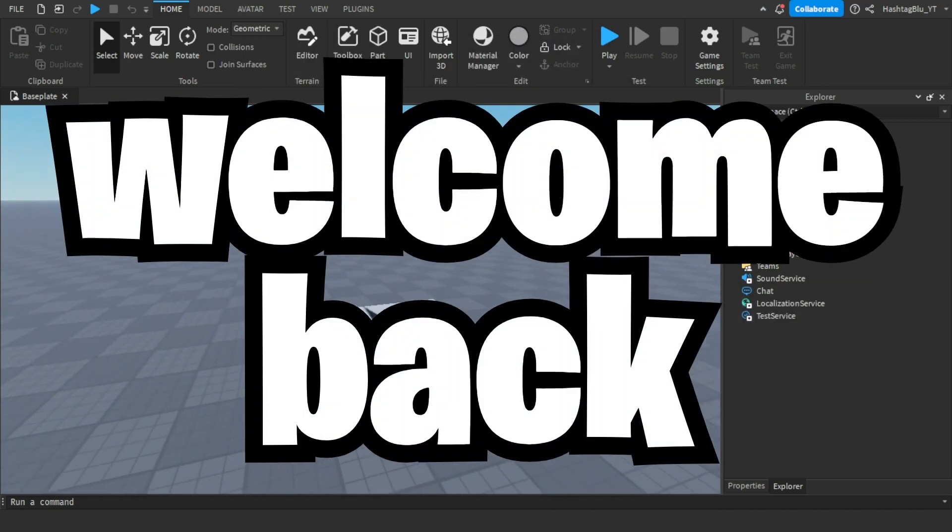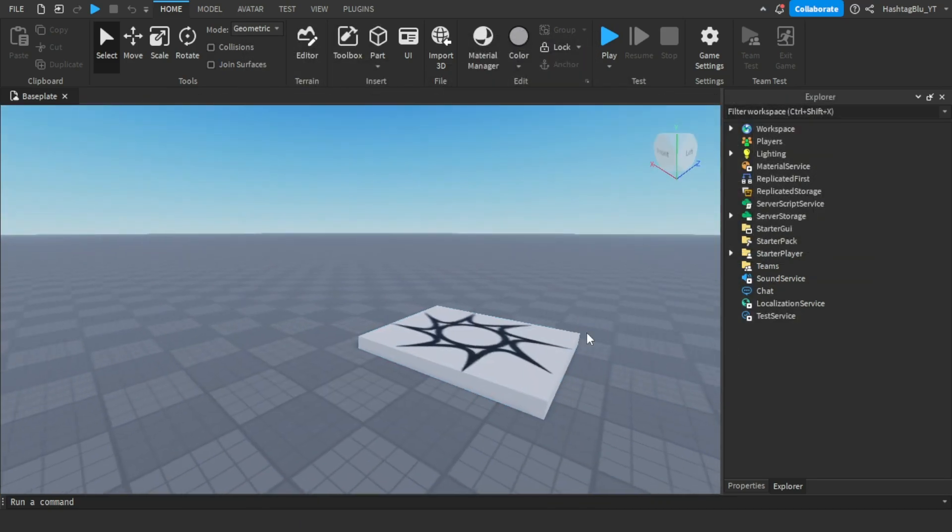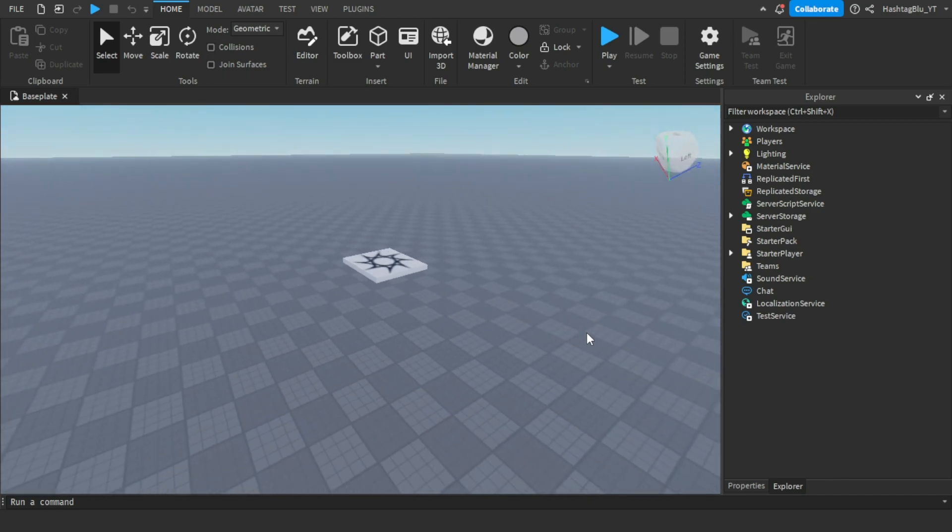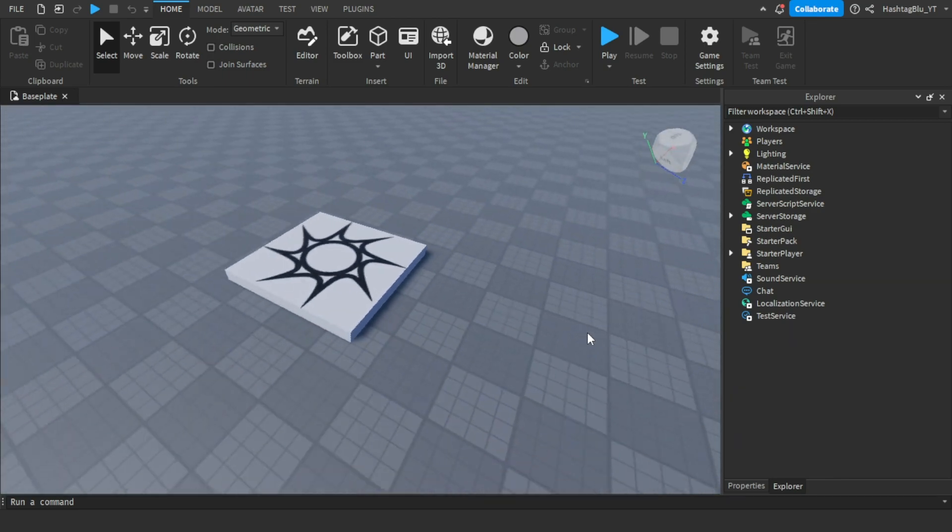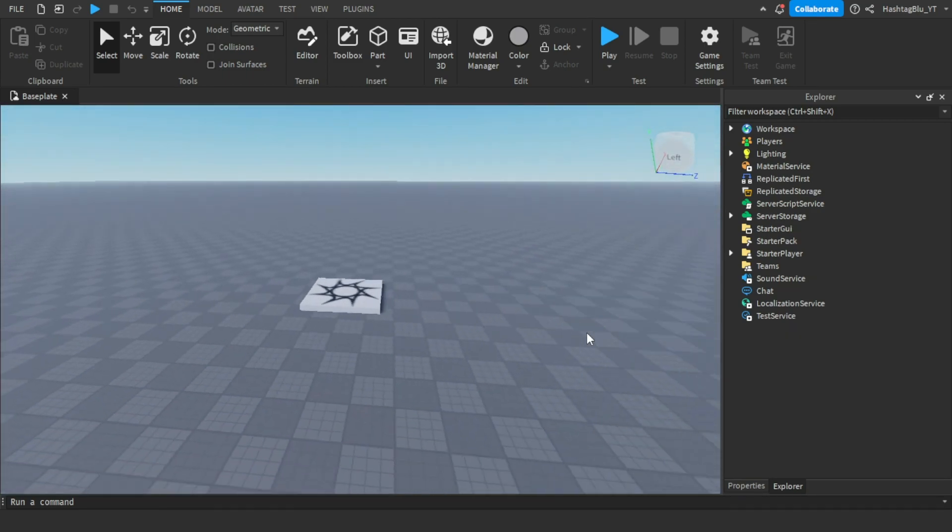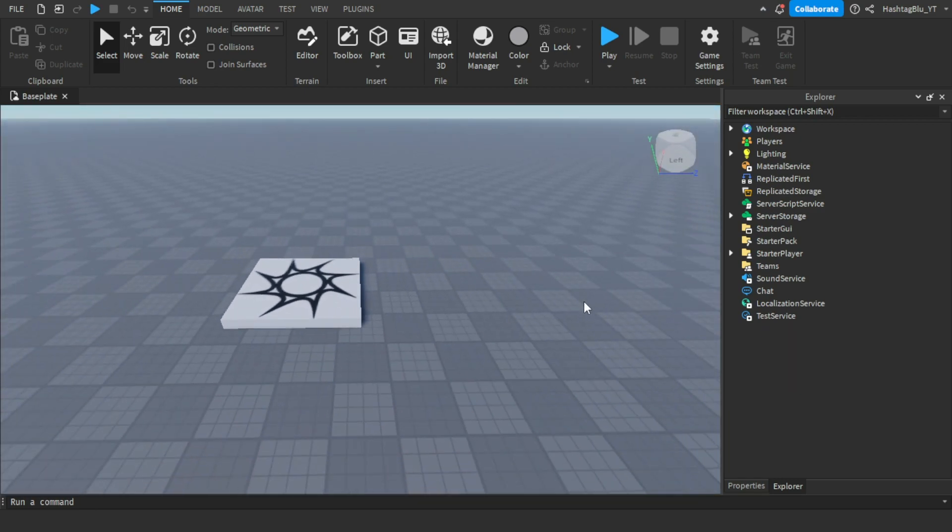Hello everyone and welcome back to another video. This will be teaching all of you how to create a fling player command. Basically, you type in chat slash fling player name and that player flings. That's exactly what I'm going to teach you. This only takes one script and it's only about 20 lines of code, so let's get into it.